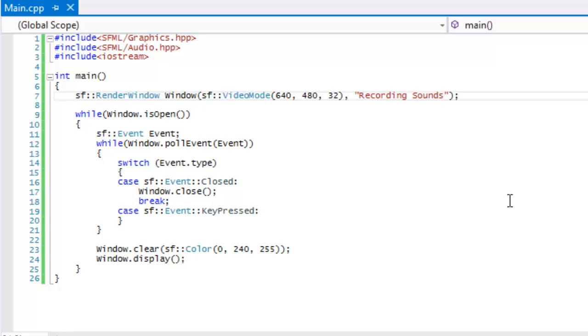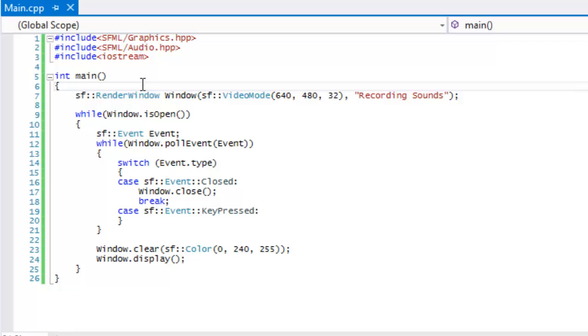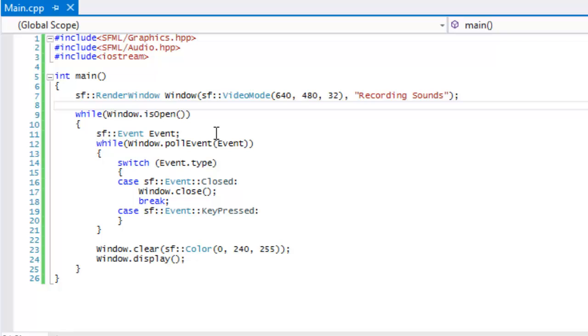What's up everybody and welcome to your next SML 2.0 tutorial. In this tutorial we're learning about recording sounds with a mic or external audio device. I know I should have taught this when teaching about sounds and music, but I forgot about it and remembered right now.